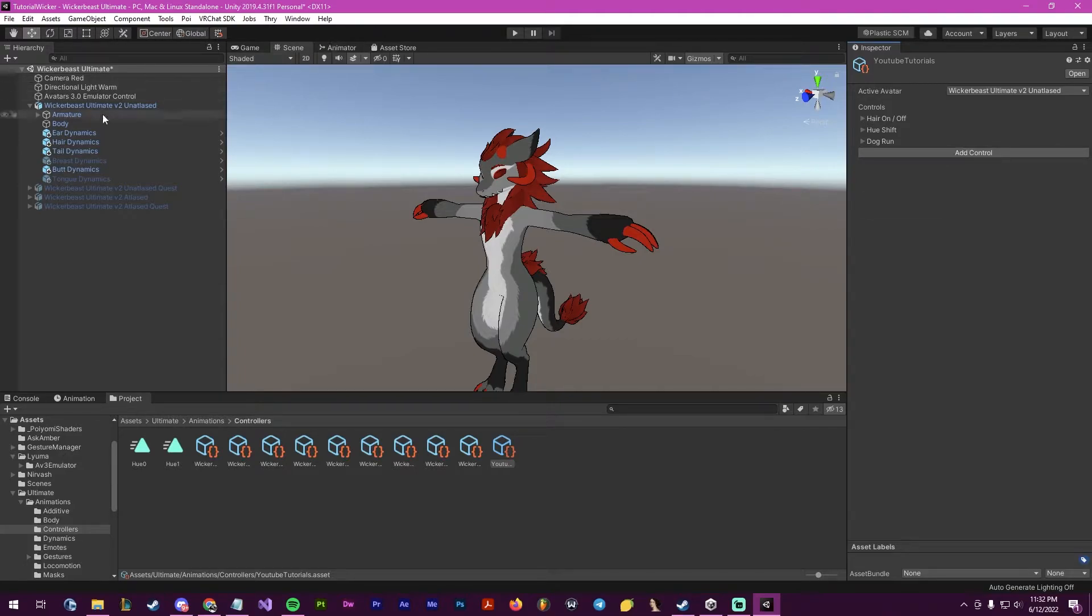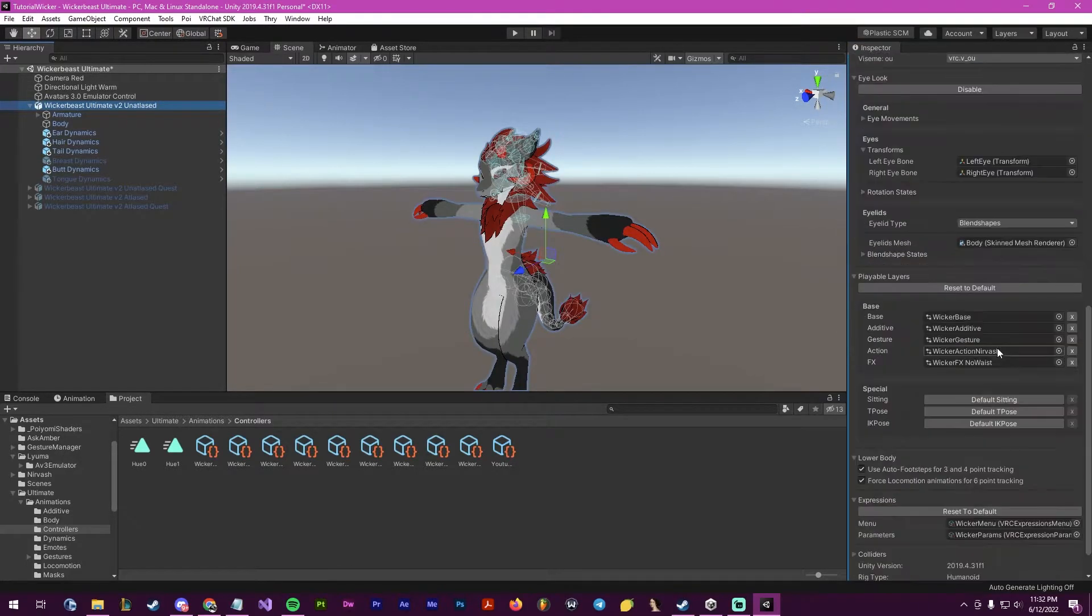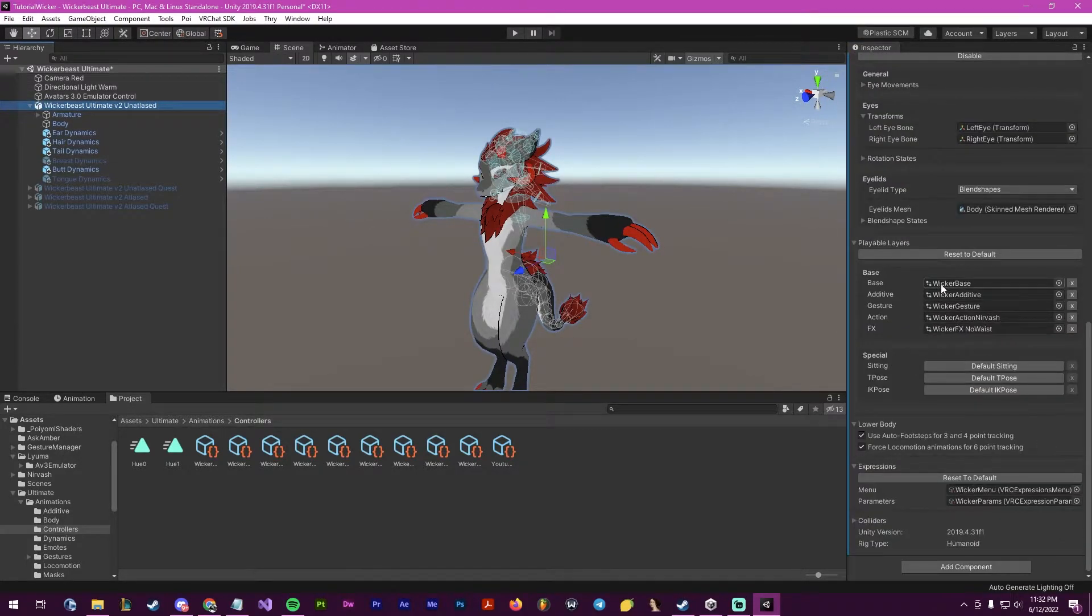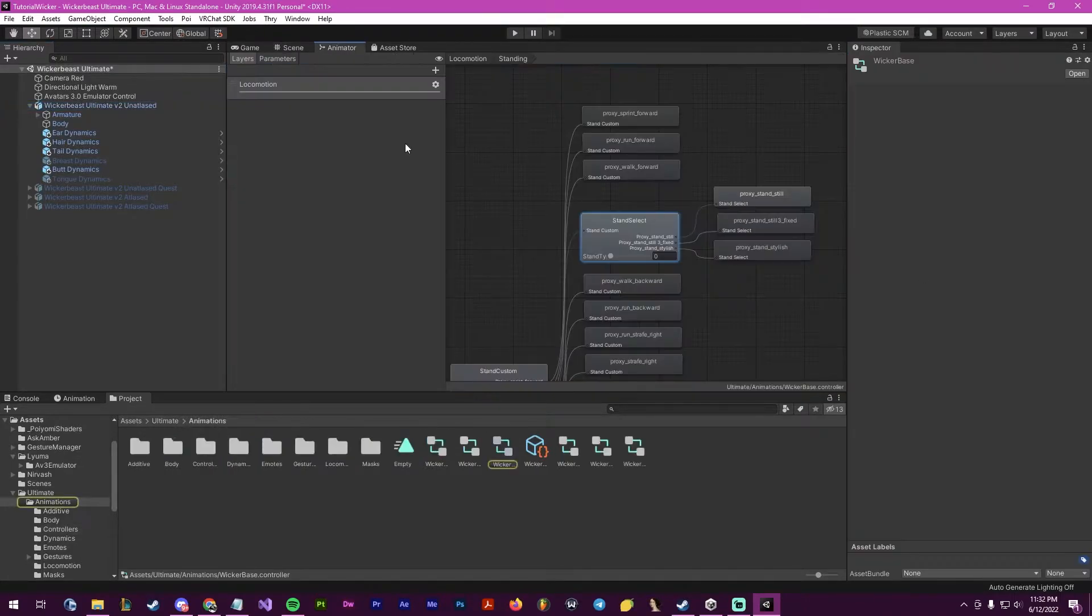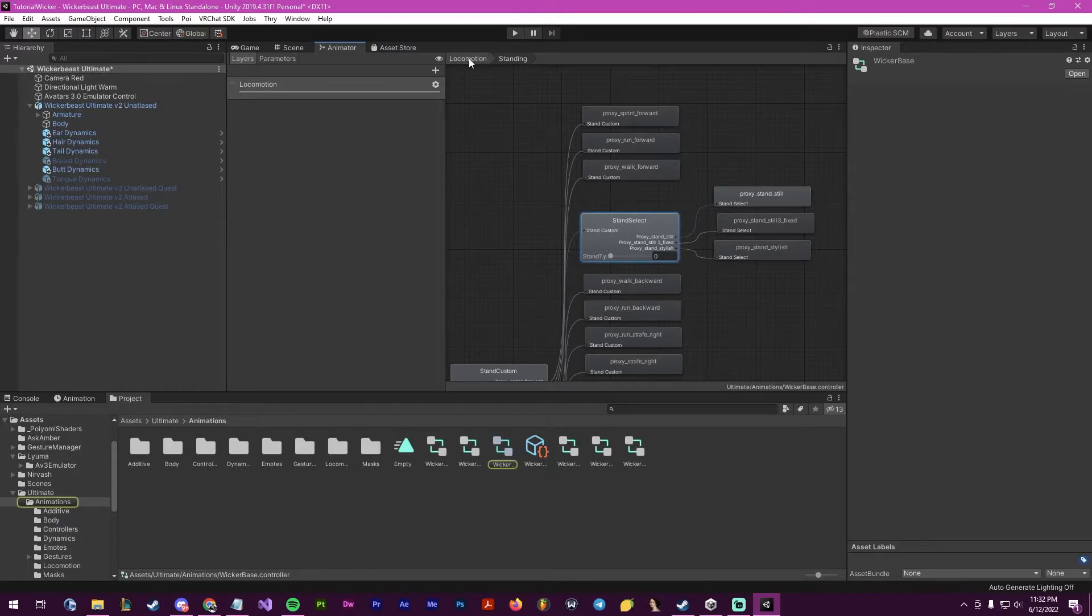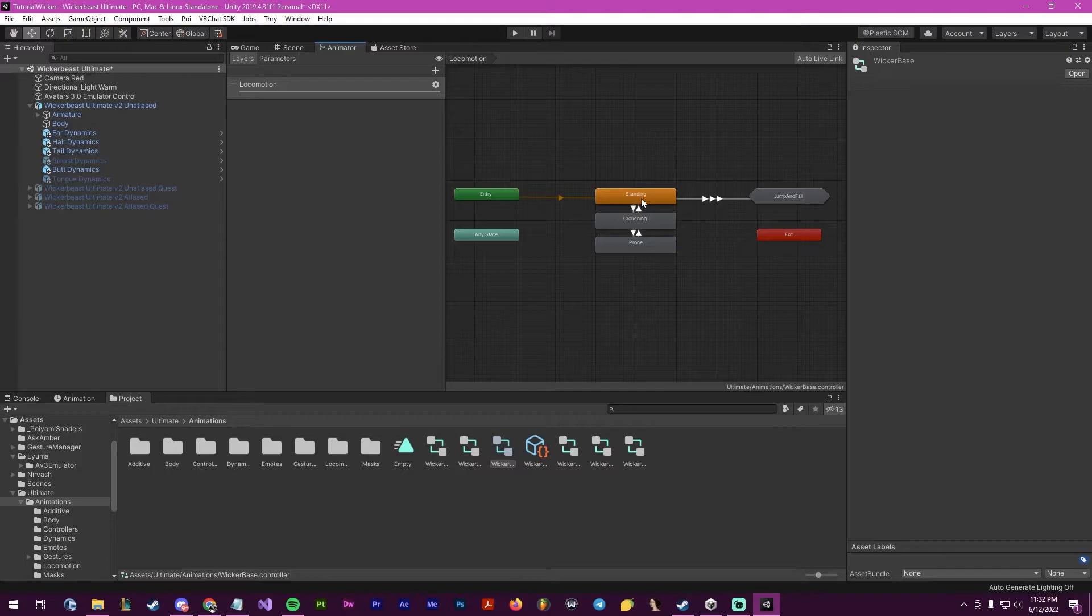Now what I need to do is go into the avatar, and then there should be the base effects of whatever avatar you have. So this will be your locomotion controller, what your avatar does when standing, crouching, or prone.